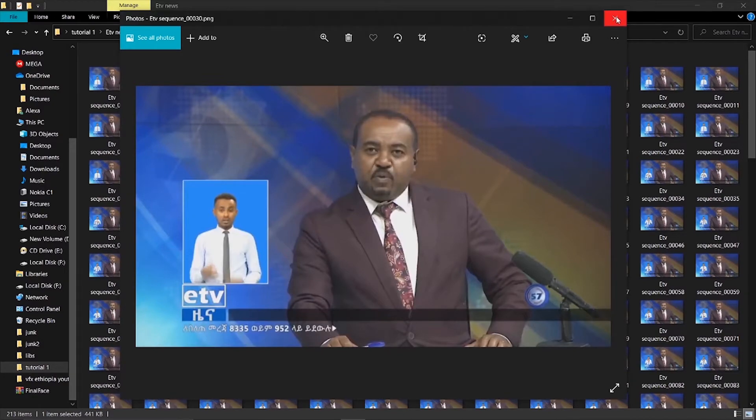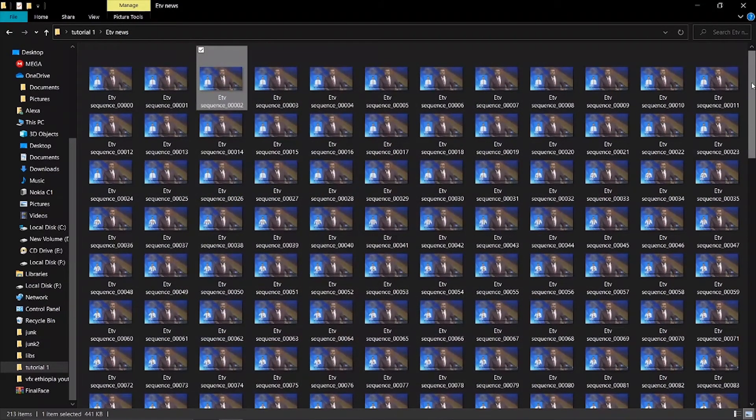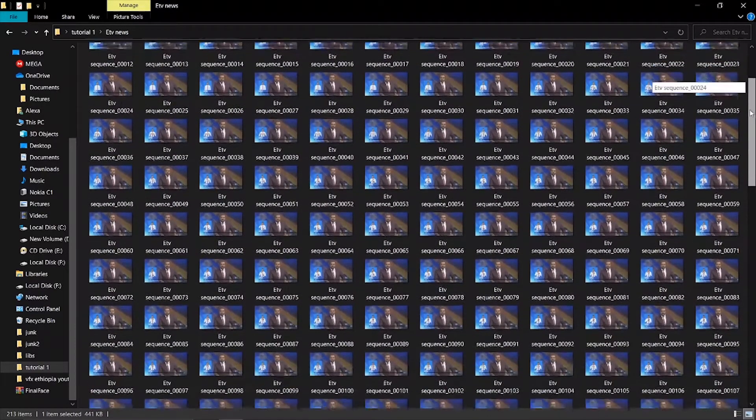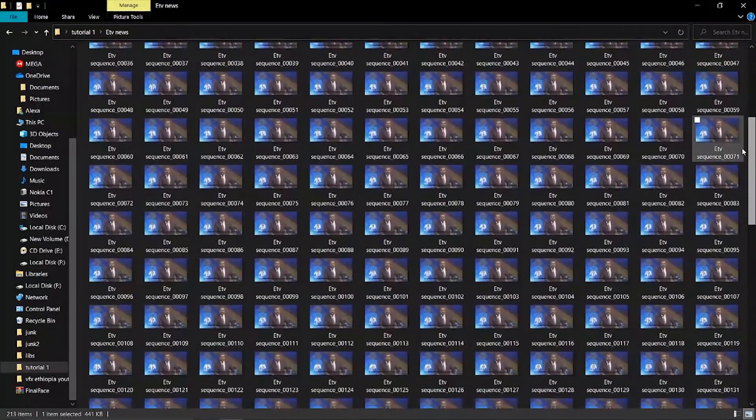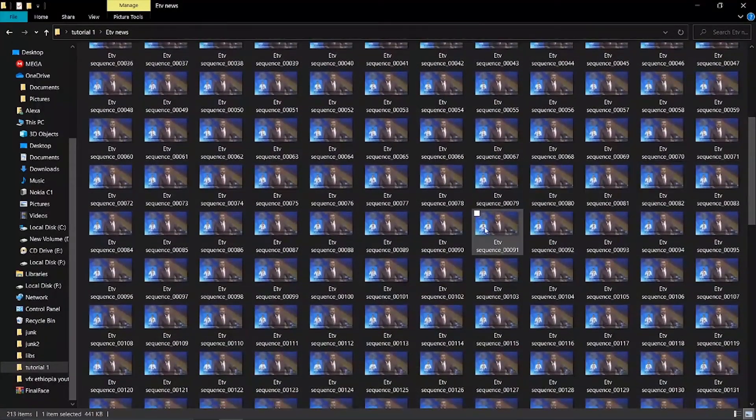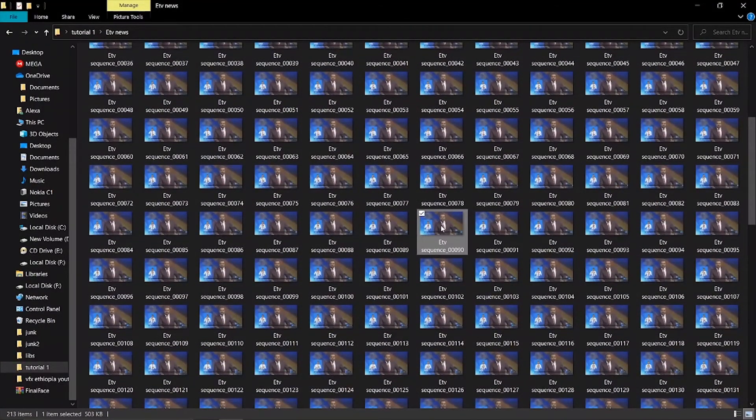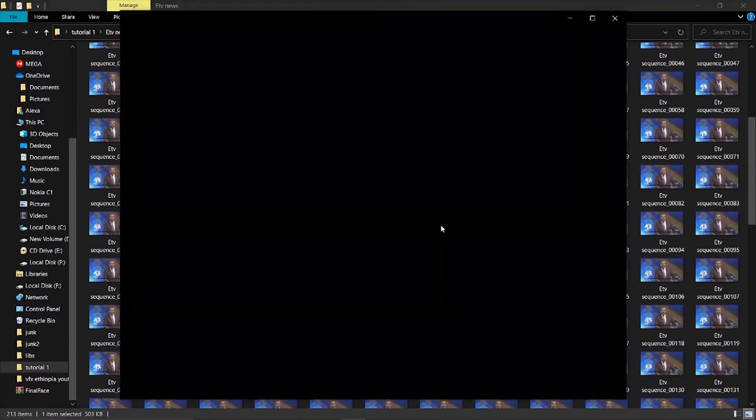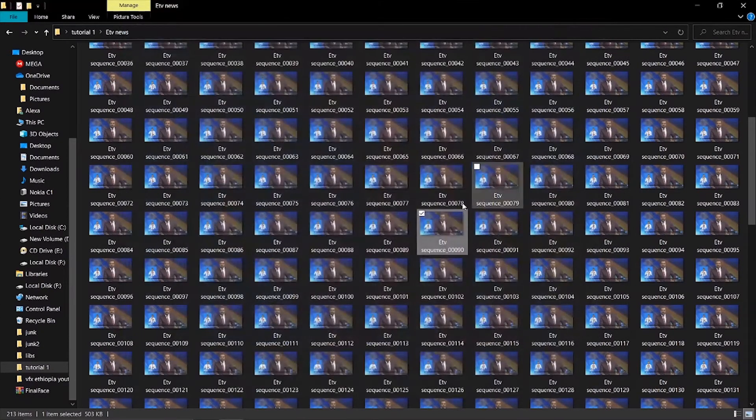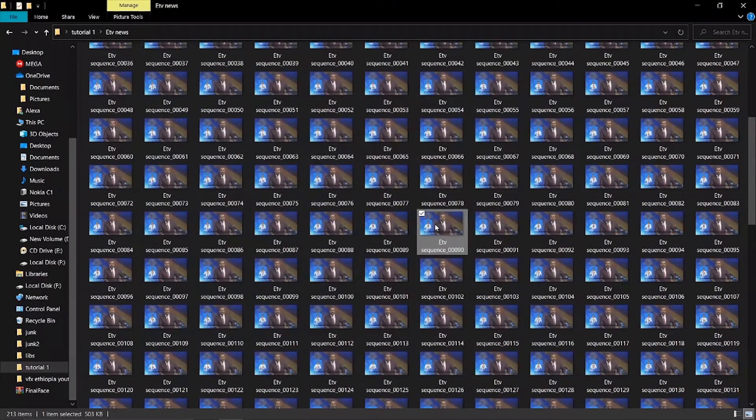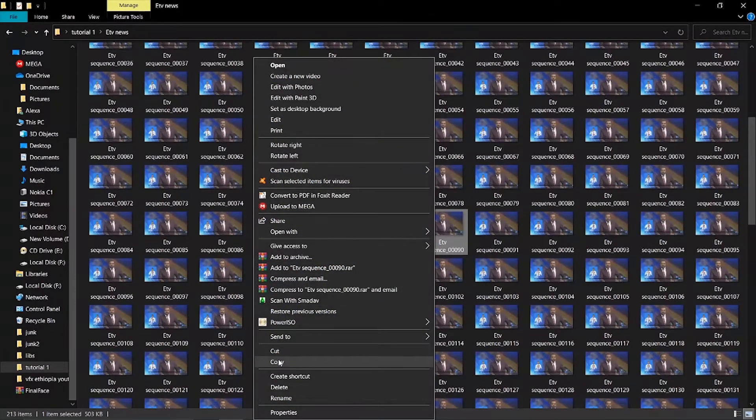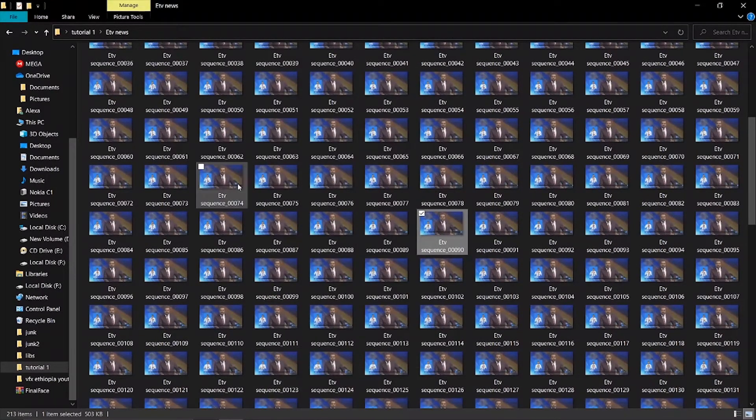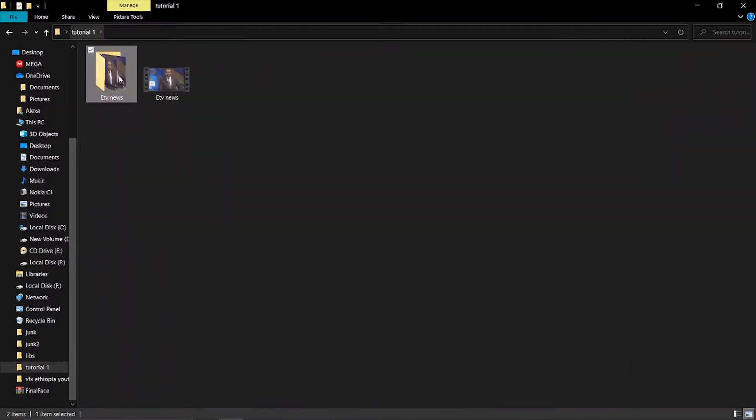You need to understand that each photo represents one frame. Now select all these photos and copy them to another folder, then paste them there.